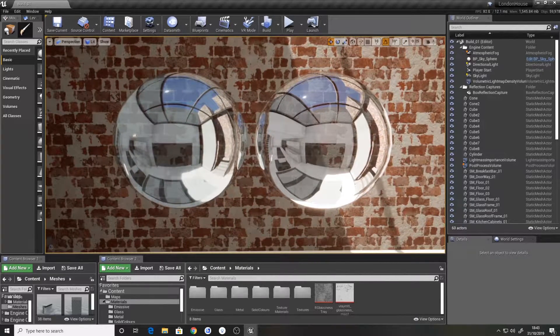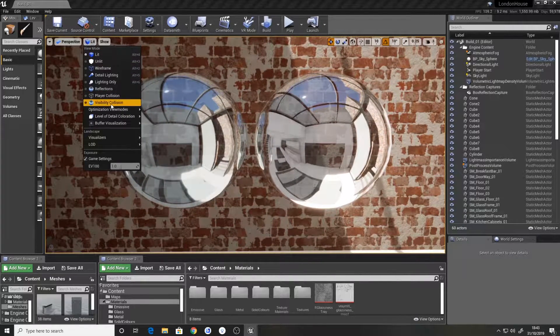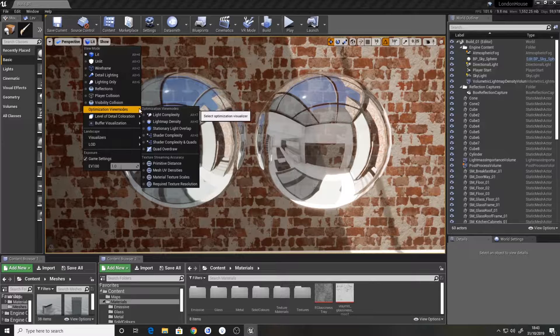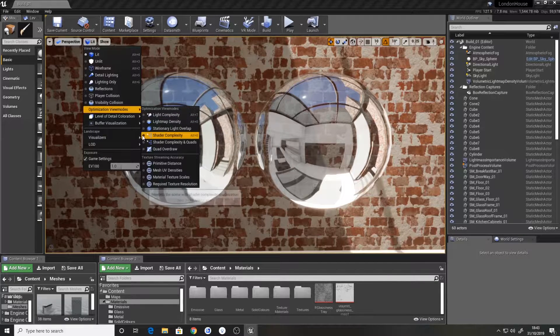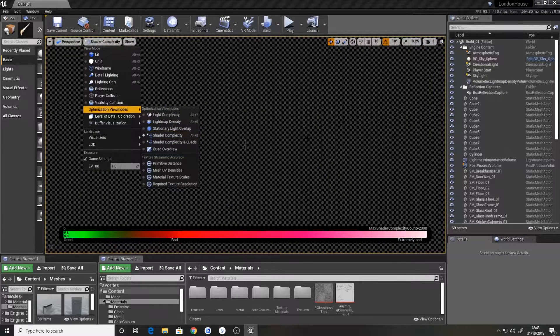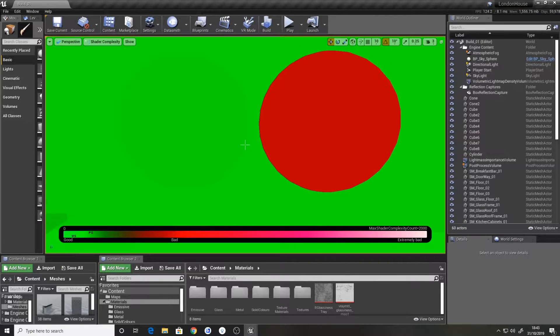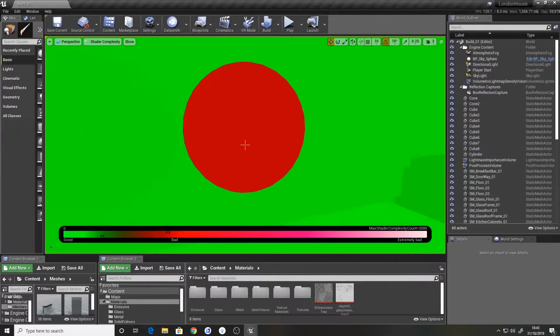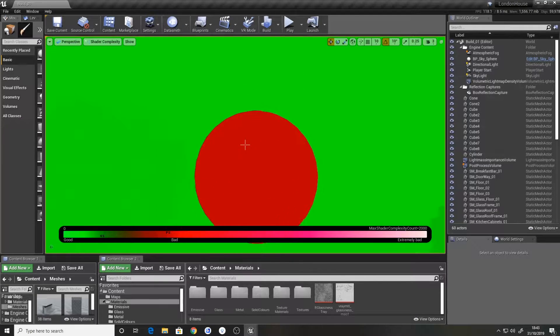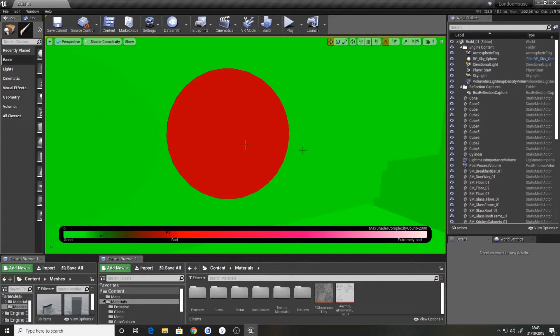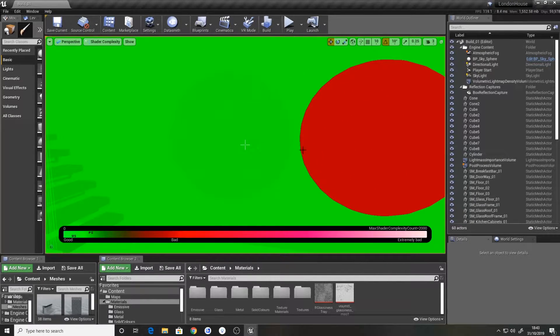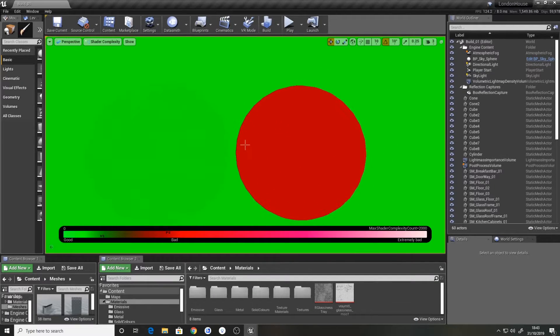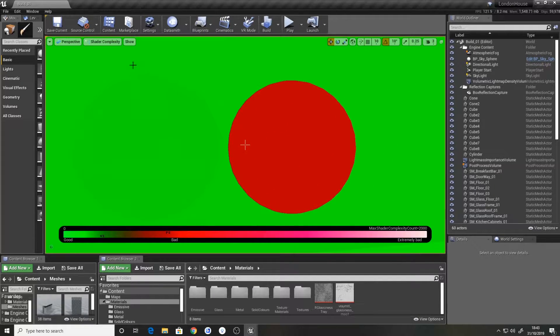So if I actually go to optimization view modes, shader complexity, we can see that the one on the right is the more intense one which is the standard way of making glass, whereas the one on the left is actually using the dither node, considerably cheaper.